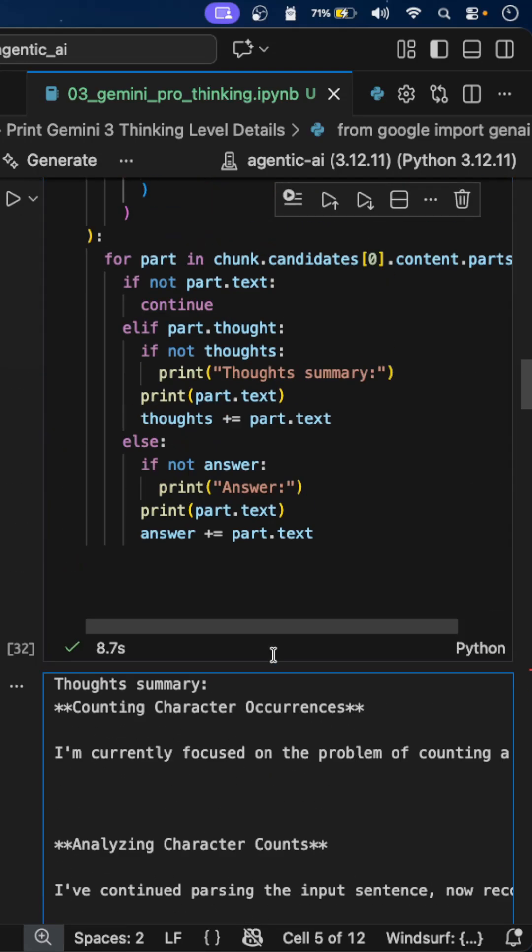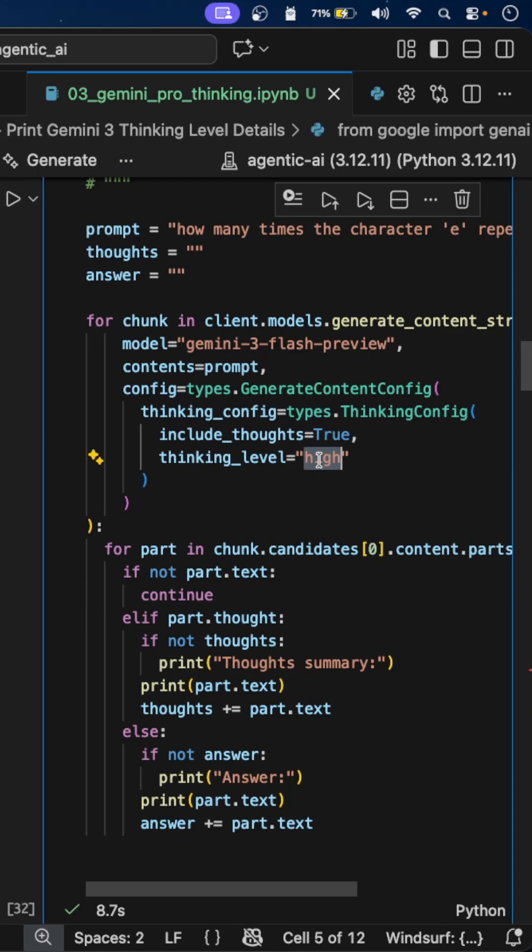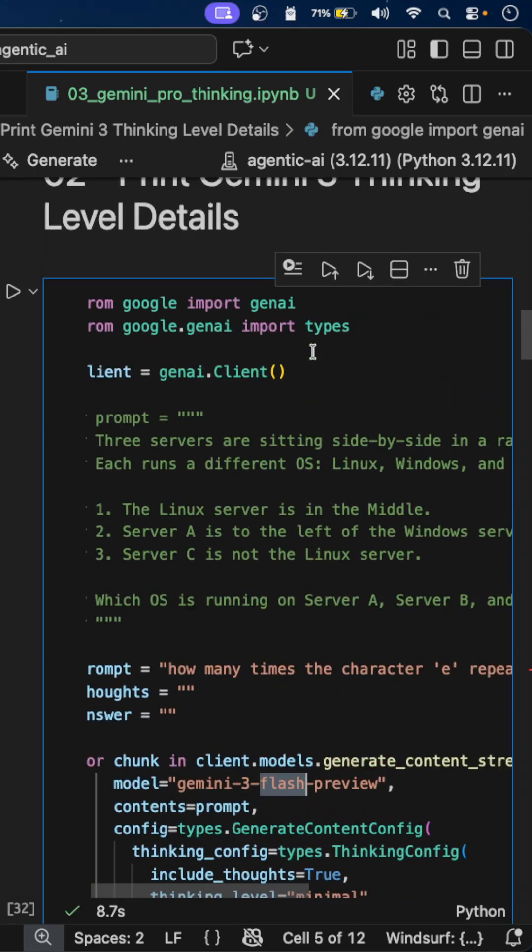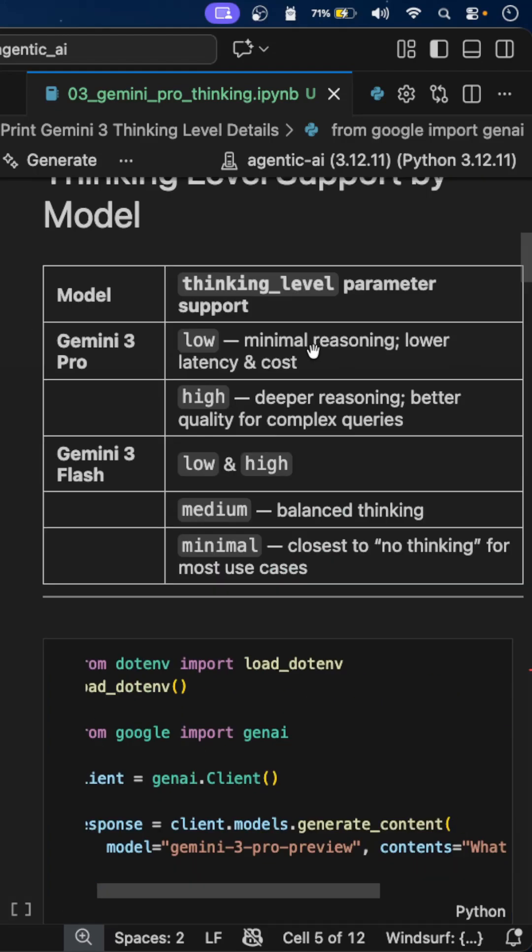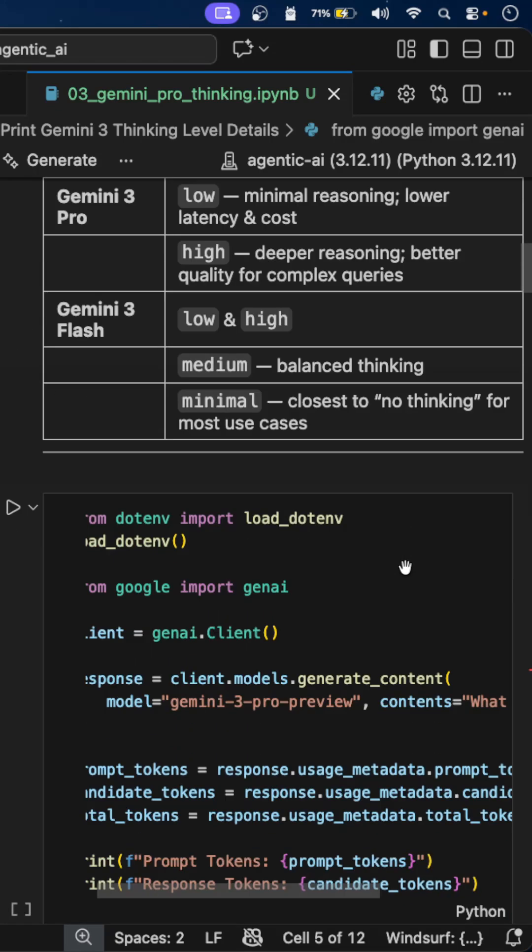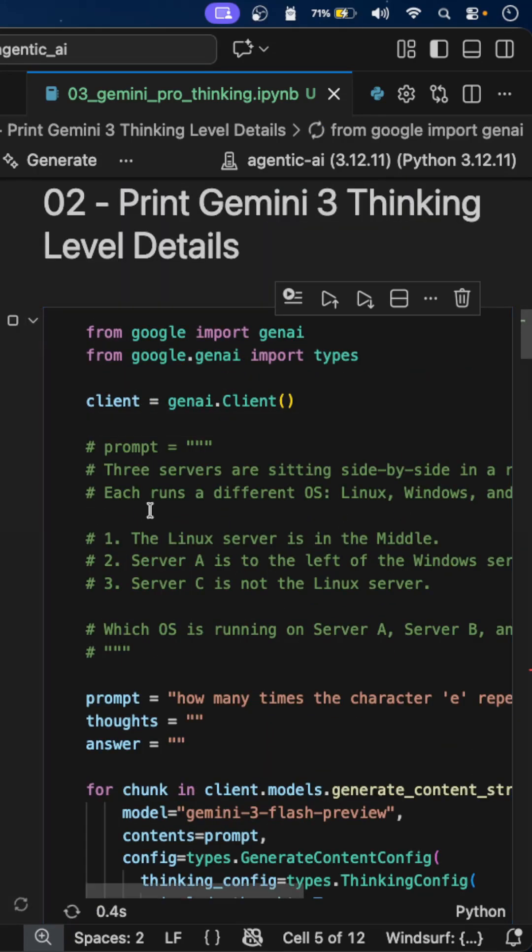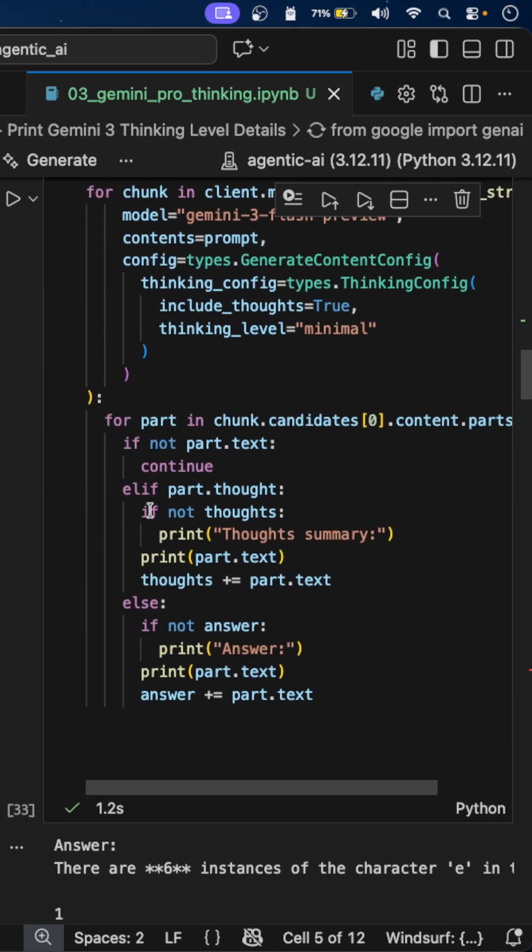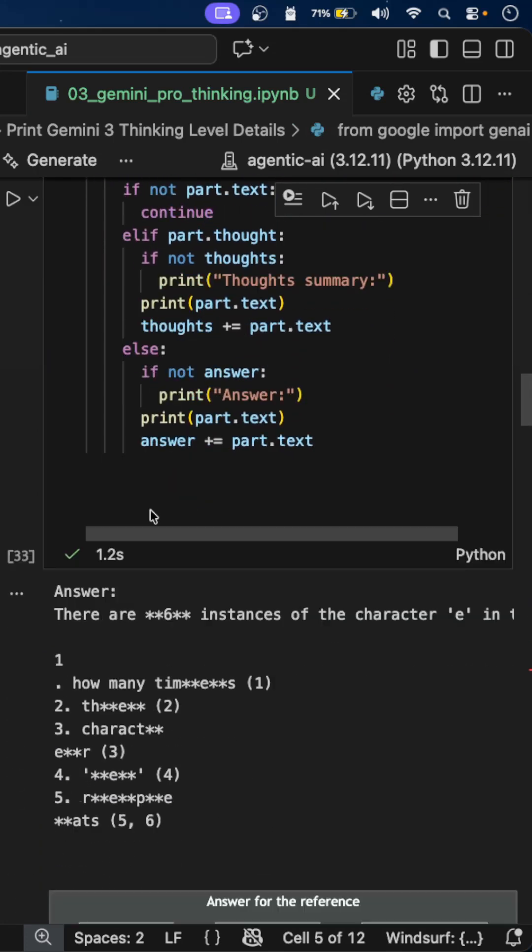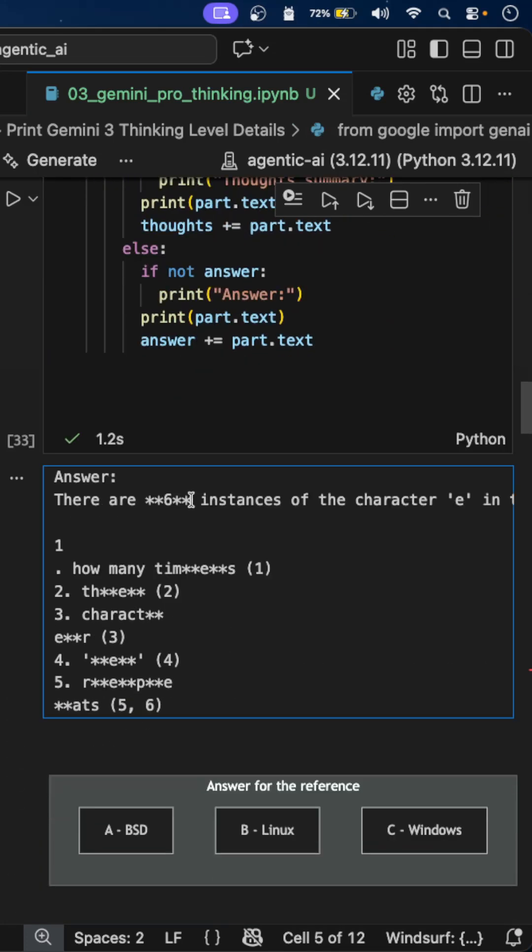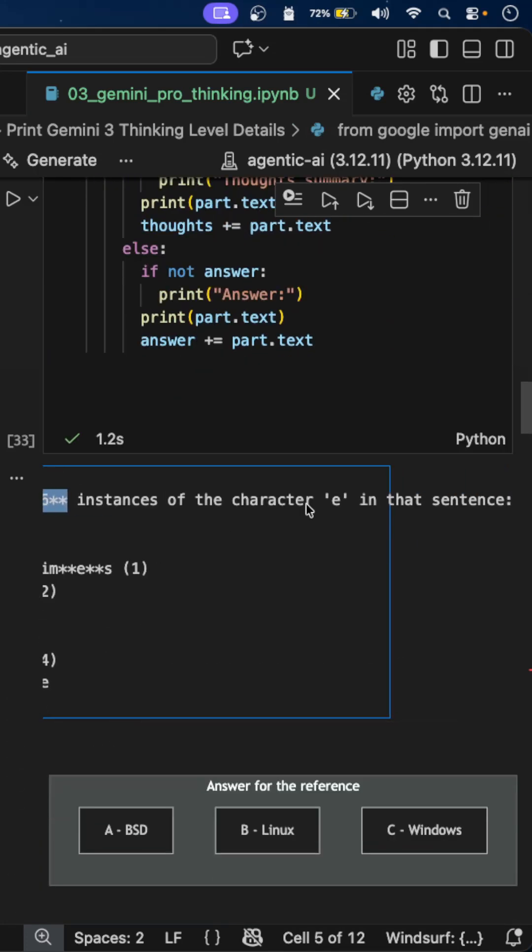But now if I change this to minimal, Gemini 3 Flash supports minimal. You can see here, it is closest to no thinking. For most cases, you will get the response quickly. It is saying 6 times. So this is a wrong answer.